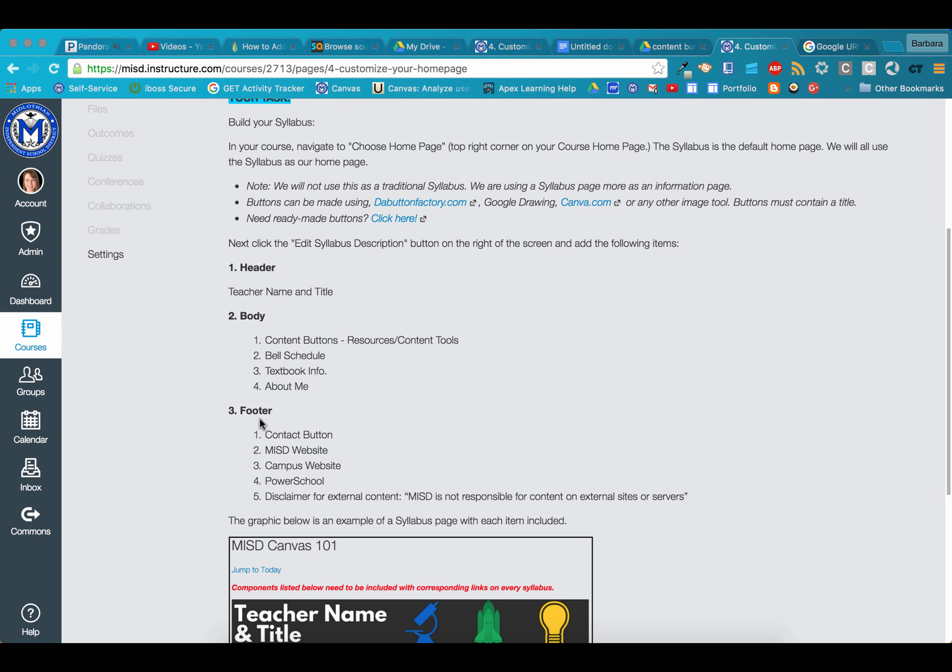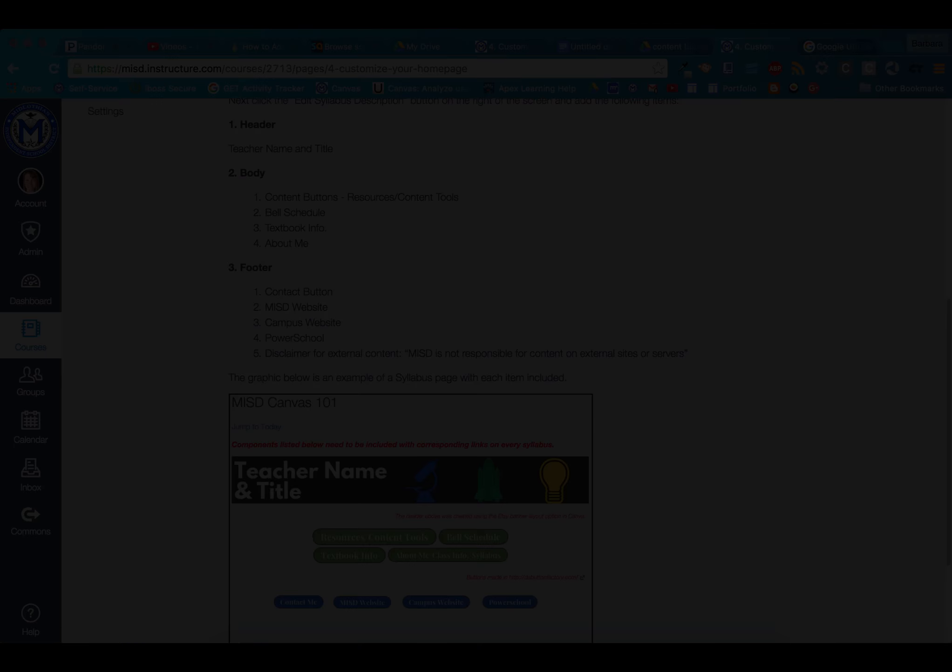The footer consists of five buttons: the contact button, MISD website, campus website, PowerSchool, and the disclaimer.